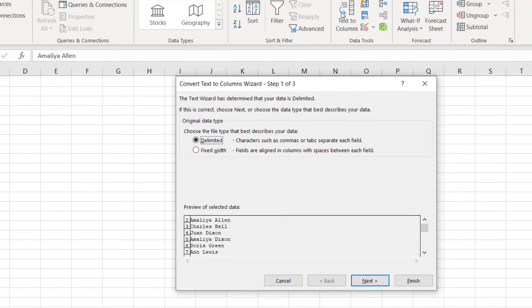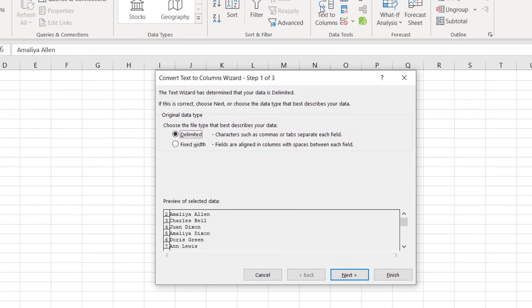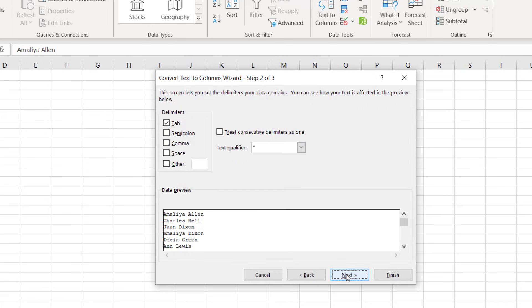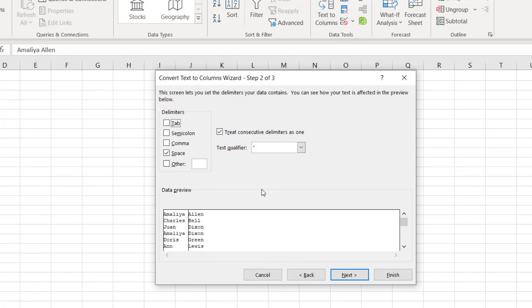In our data we have a space between each of the names, and we want to separate at that space character. And that's known as a delimiter. So I've got delimited selected and then I'll click next. It then brings up step two and asks us what our delimiter is. For our scenario it's a space, so I'll select that. There are some other options there such as tab, semicolon or comma. Even if you've got a different delimiter you can select the other option and enter your text into that box. But space is fine for us, so I'll click next again.